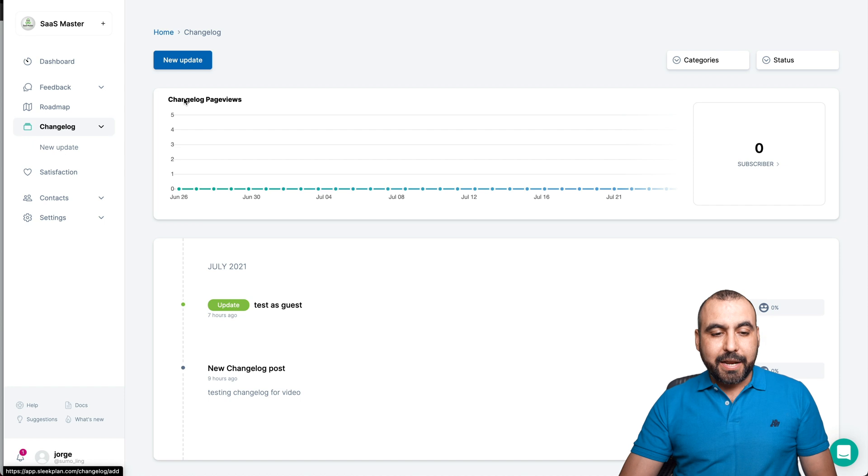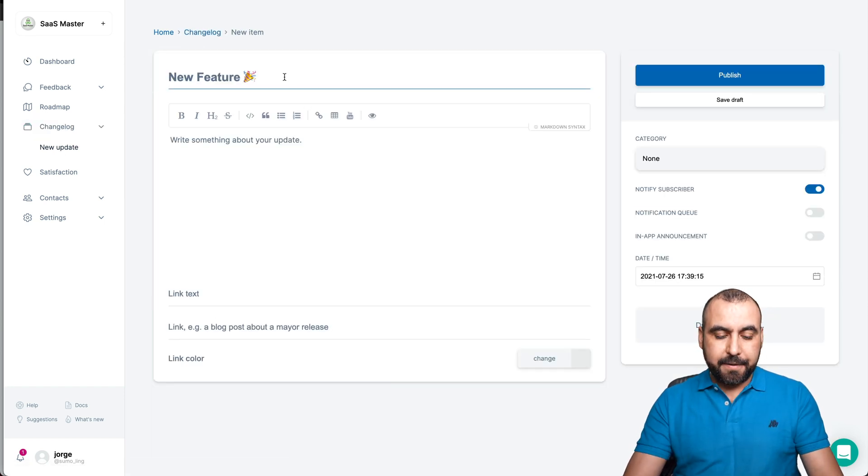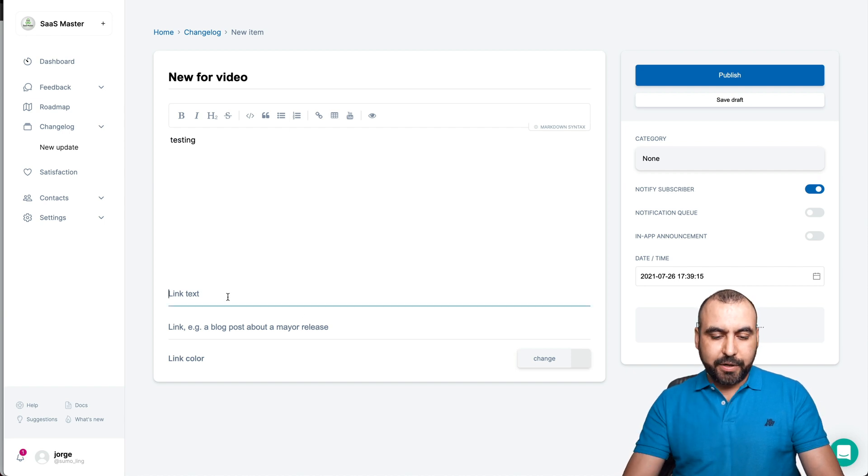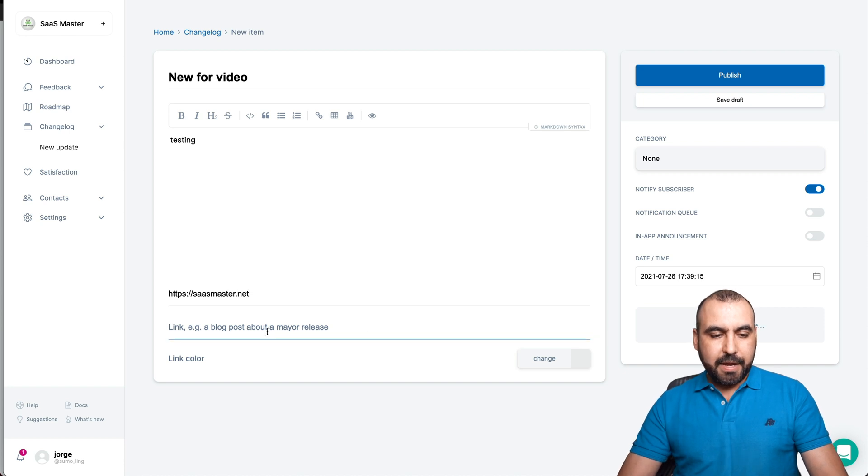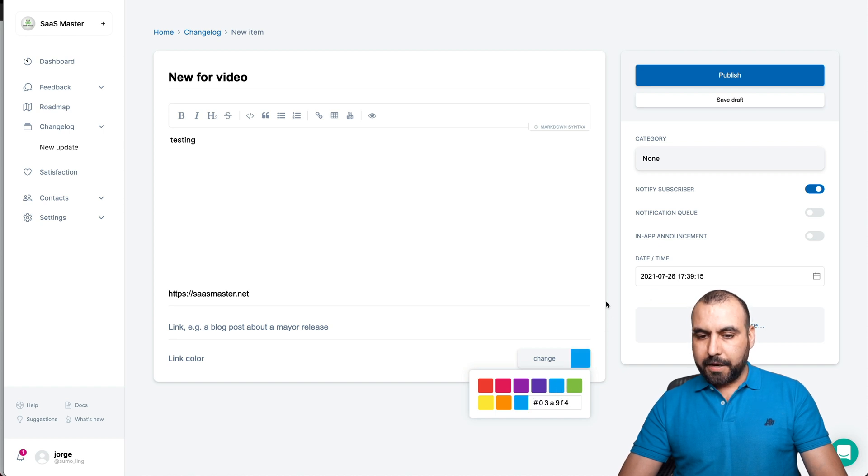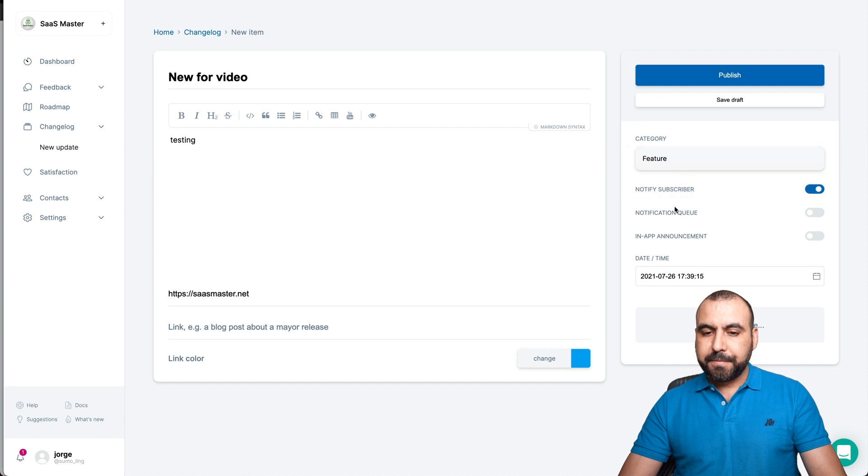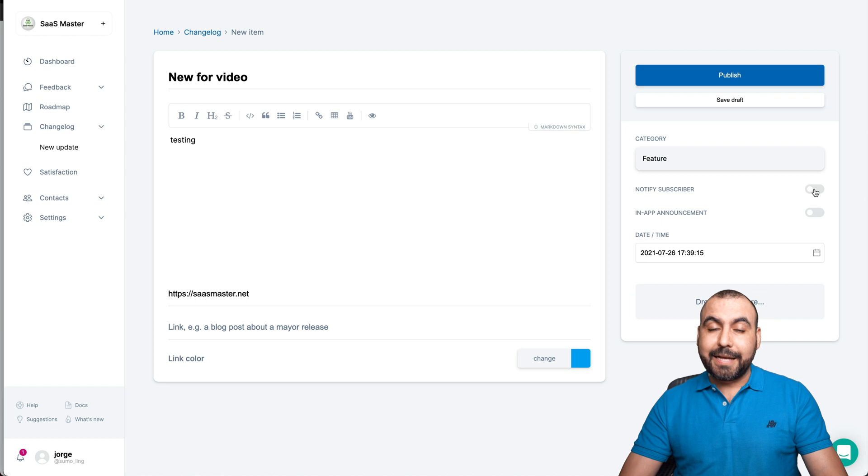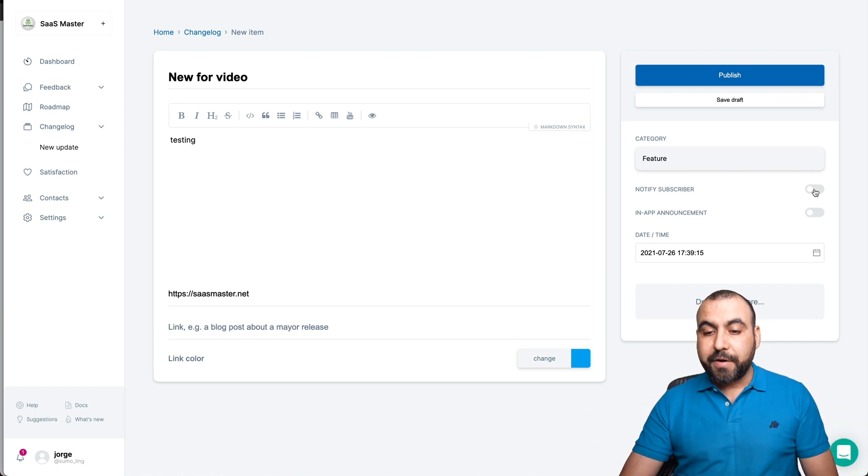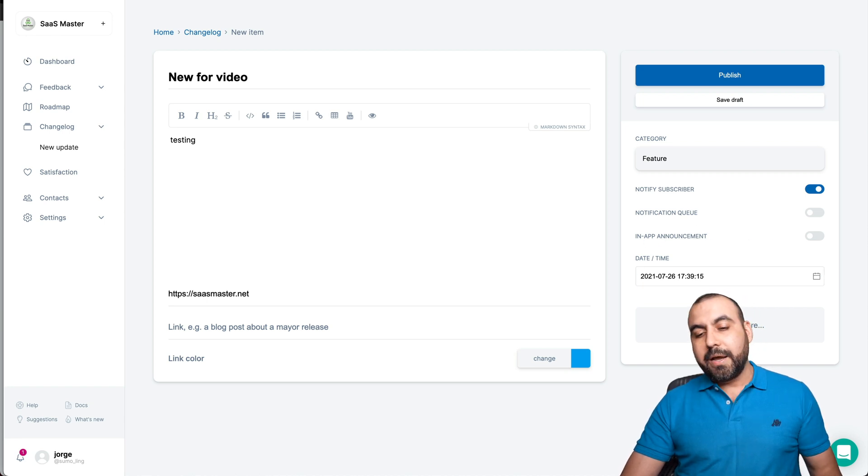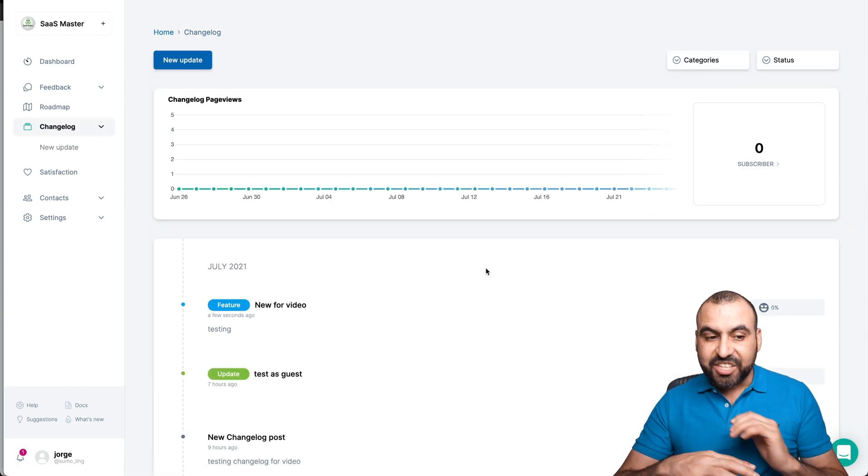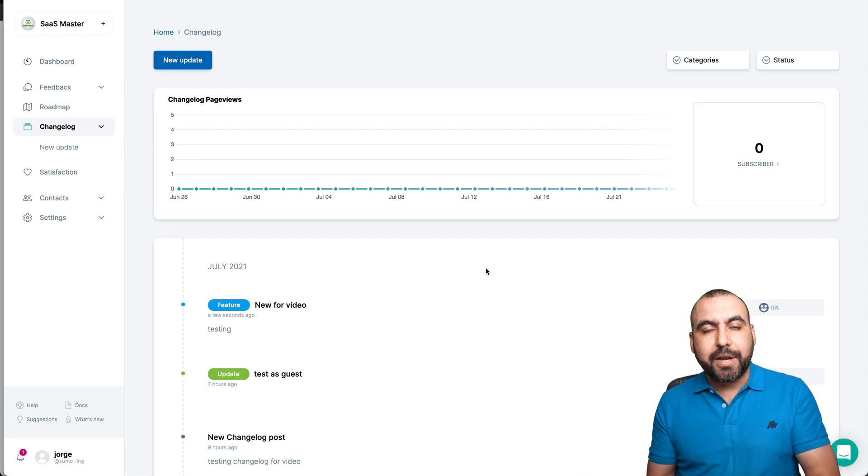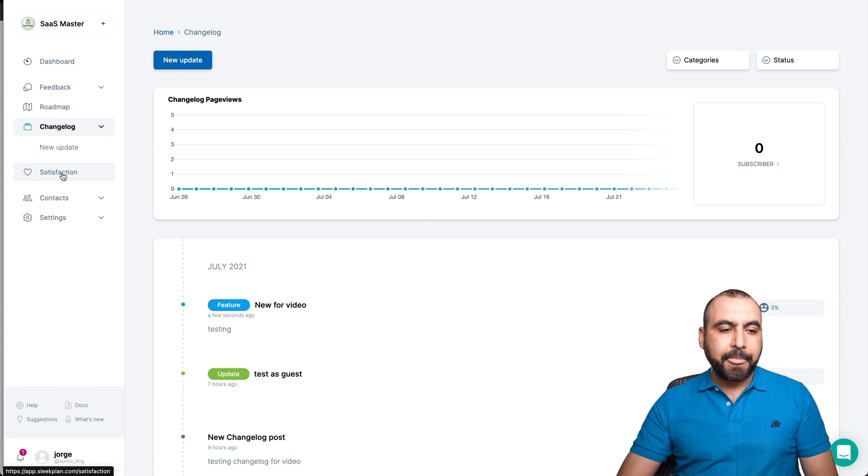The changelog. We can add a new changelog right here. New update, we'll just say new for video. Again, just testing. We'll link to a test. Let's put our site, saasmaster.net, and link. And block that will leave that link color, we'll say blue. Okay, blue category. This is going to be into feature. Notify subscribers, maybe you don't want to be too annoying. So maybe that's not a big announcement. If it was, maybe you do want to notify them, so you have that option. Notification queue in app announcements and date and time. Do you want to drag and drop an image? We can go ahead and publish this. And just like that you added something to changelog. So like I said, super easy to integrate and super easy to use once you have it all set up.